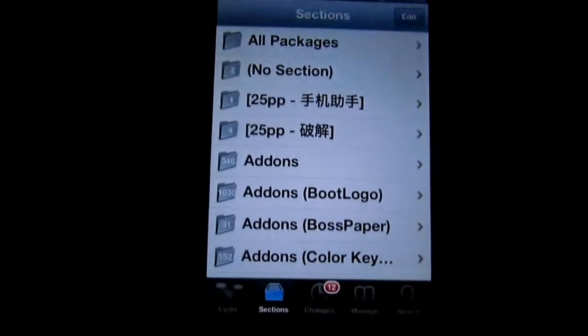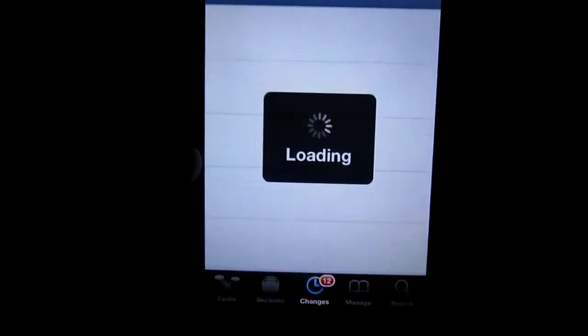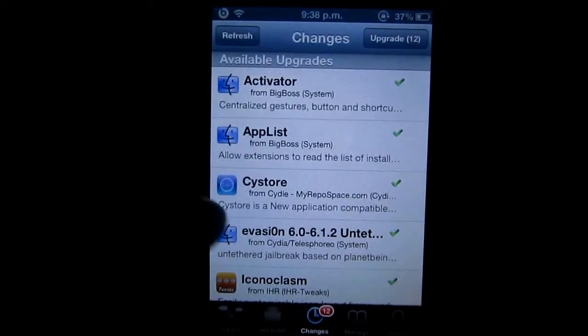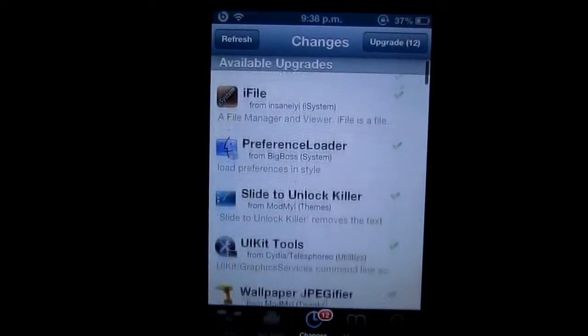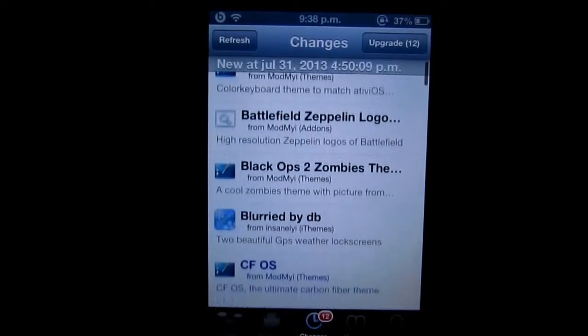Third is the Changes tab. Here we have all the brand new tweaks, themes, and apps that are being added each day as well as upgraded.